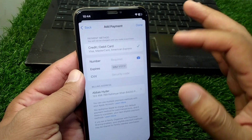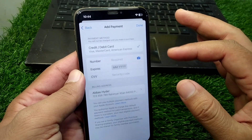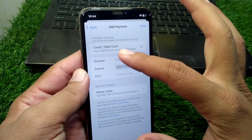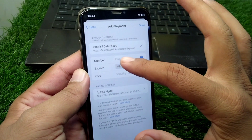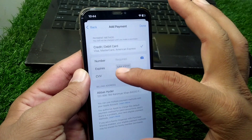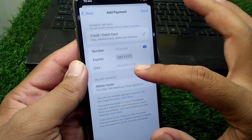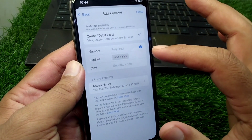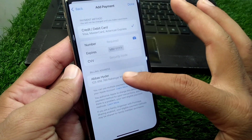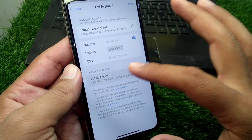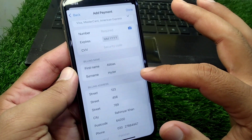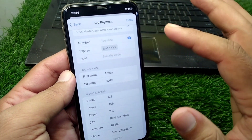Now you have to update your payment method. Simply add your payment method again — select your debit or credit card, then enter the card number, the expiry date, and the security code. After this, enter your billing address correctly.